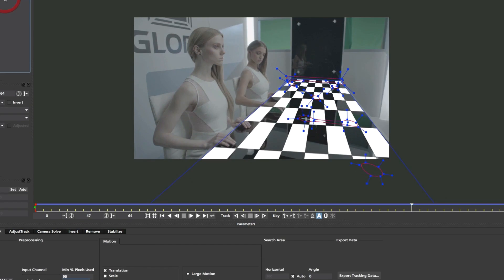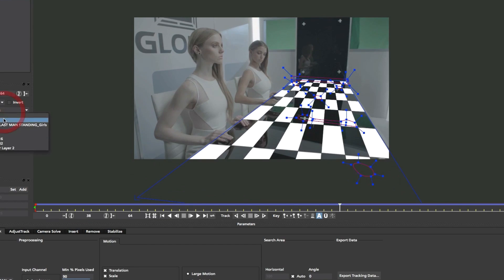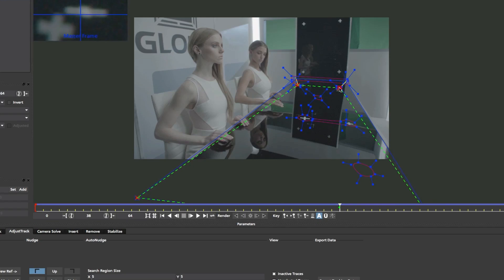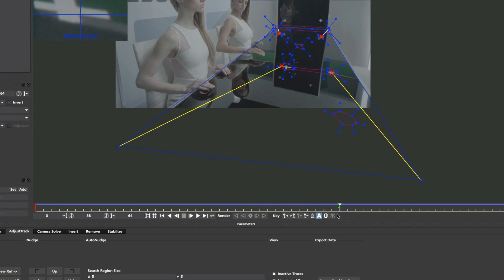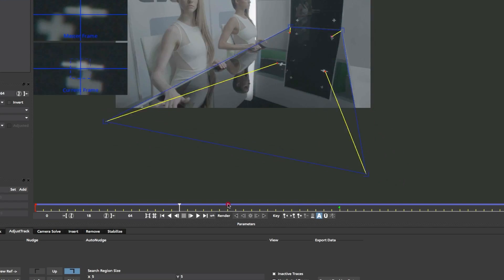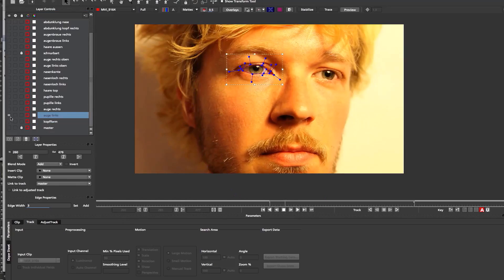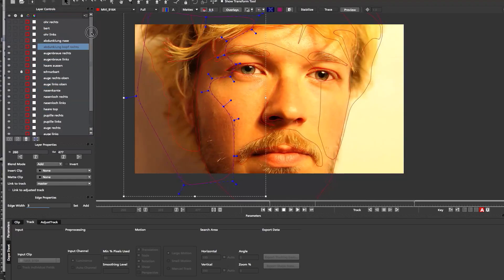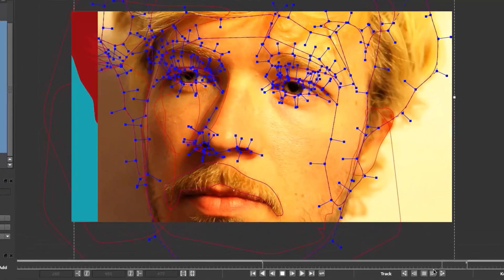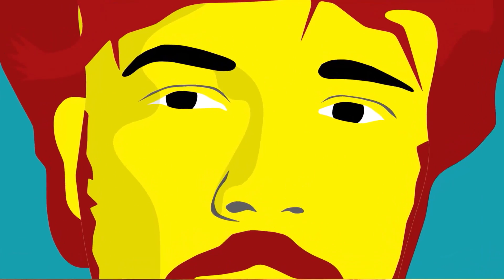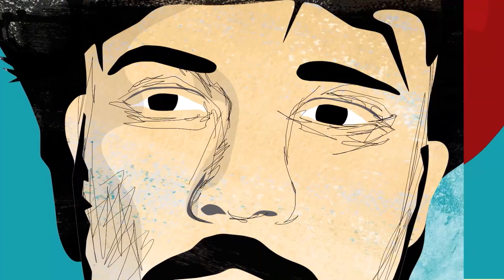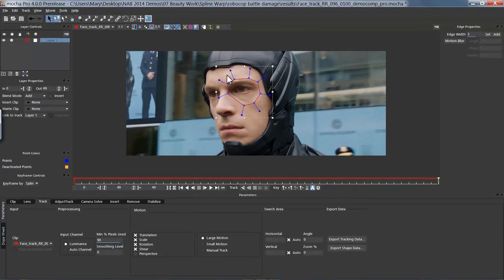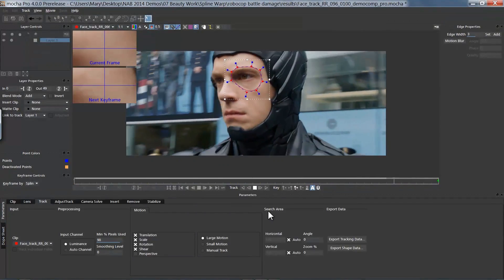Within Mocha, you will find advanced tools purposefully designed to solve visual effects problems. Whether you are a visual effects artist, colorist, or designer, adding Mocha to your toolset will ultimately save you valuable time. Learn Mocha today.